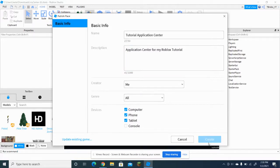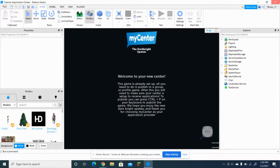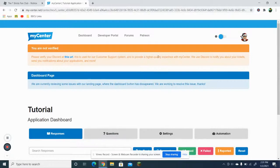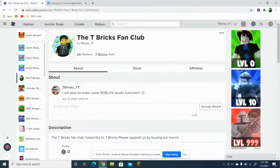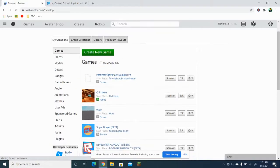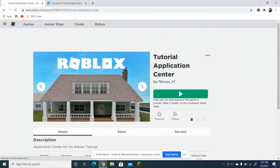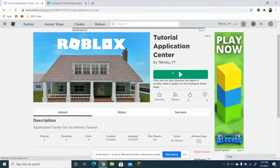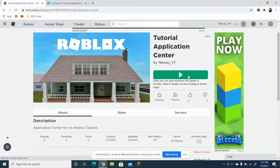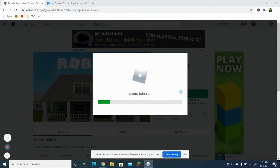Create the game, then close this window. After that, go to the Create page on the Roblox website, find the game and click on it. You guys can also make it public if you want, but for this tutorial it doesn't have to be public.